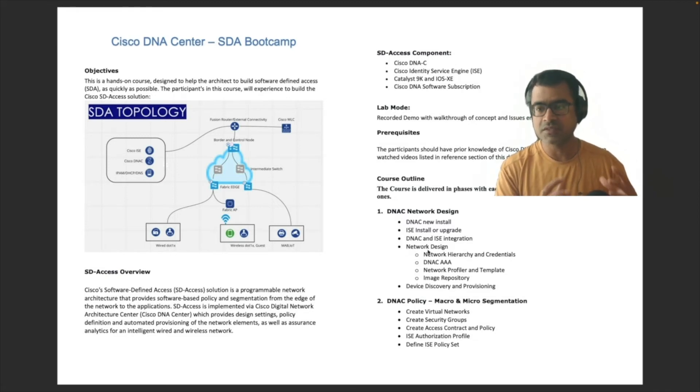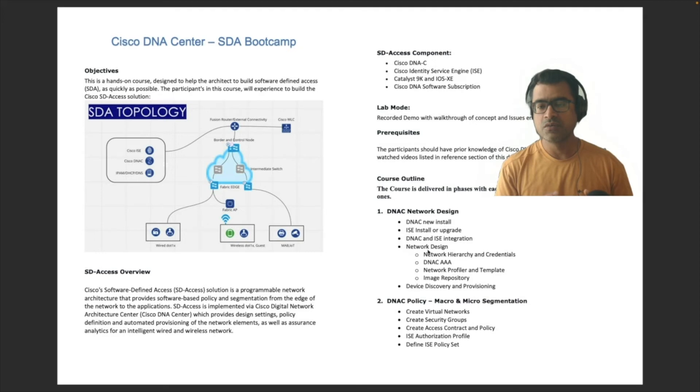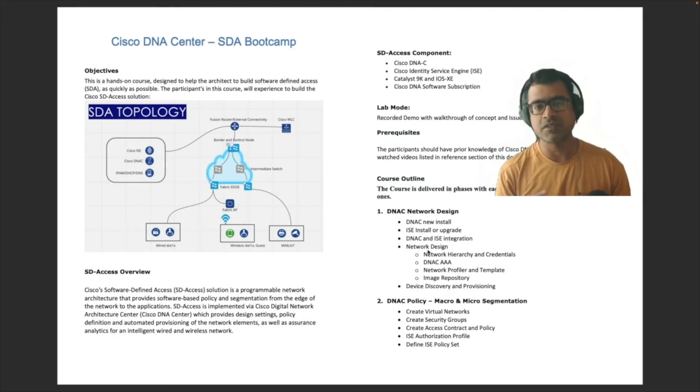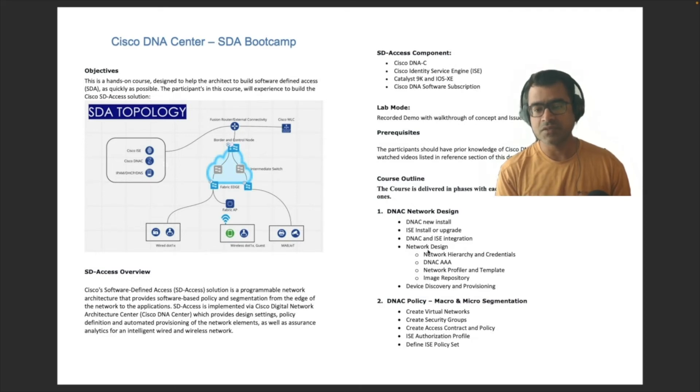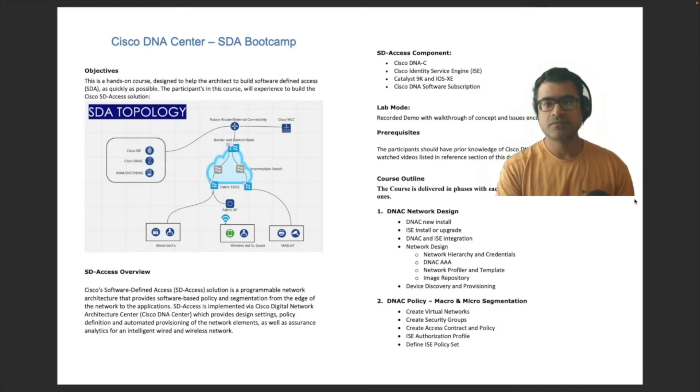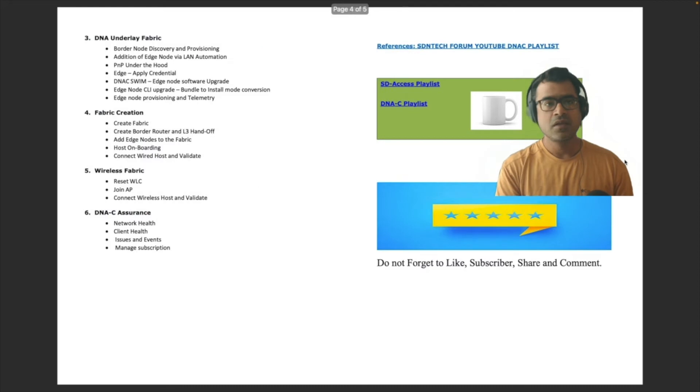In second phase, we will configure policy or create policies. We will be creating two kinds of policies for our macro and micro segmentations using virtual networks and security groups.